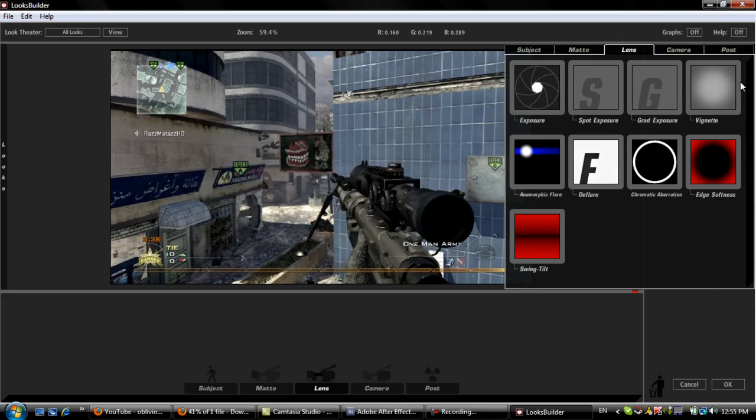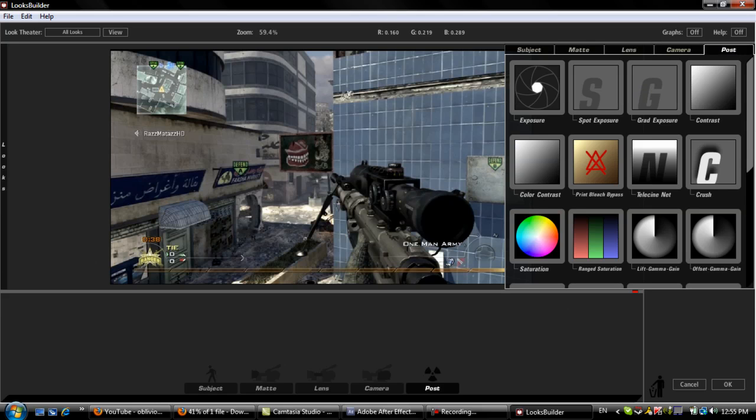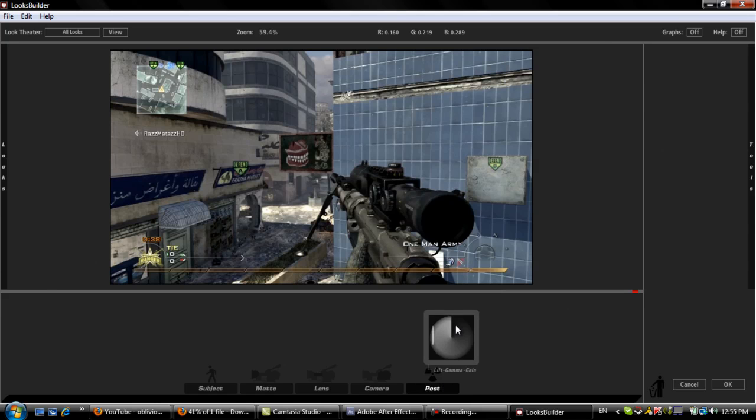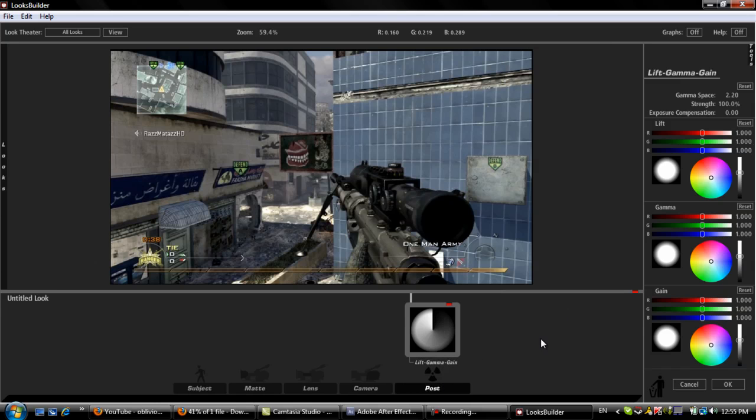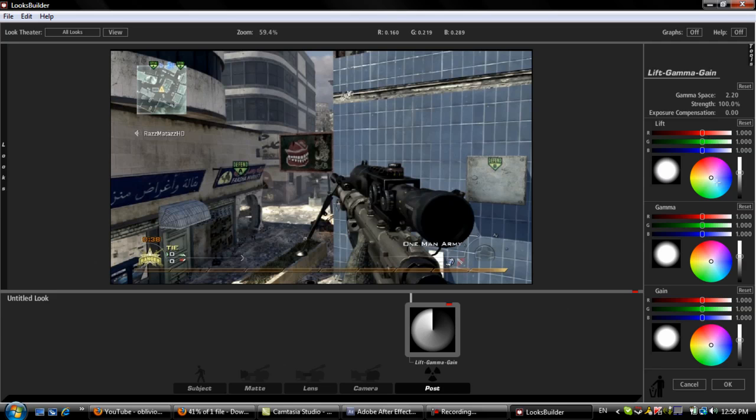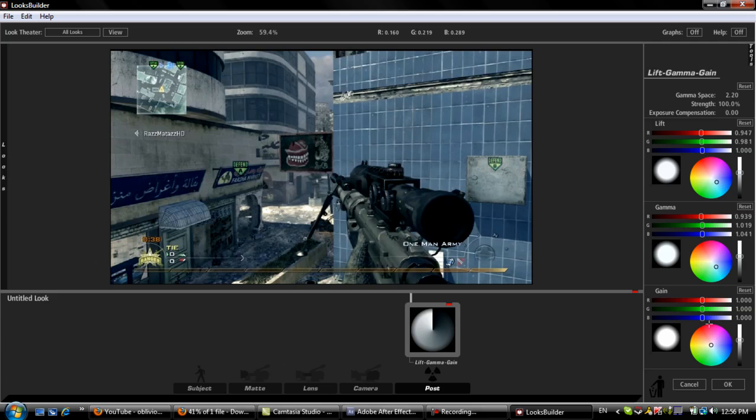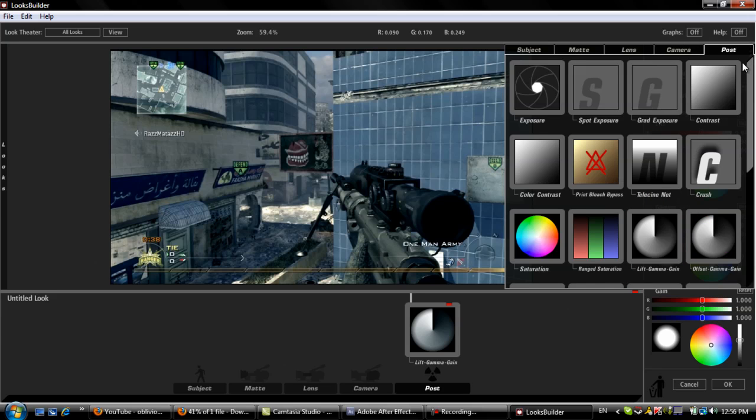What you add here is you go to Post, that will be your first one, add a Lift Gamma. All you want to do with this is make it a little blue, a little blue, and a little bit of yellow. Let's add a little bit more. This just brings out the lines, the color. It's pretty good I have to say.